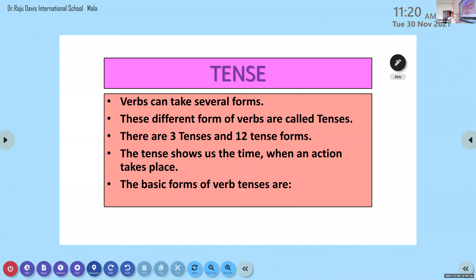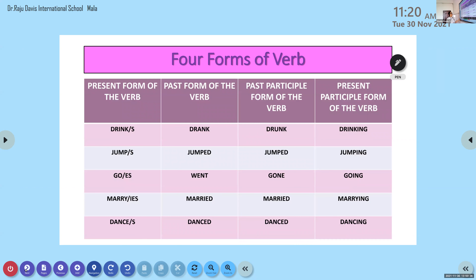These different forms of verbs are called tenses. There are three tenses and twelve tense forms. Tense shows us the time when an action takes place. When the subject is singular in the present form, the verb will also be singular.